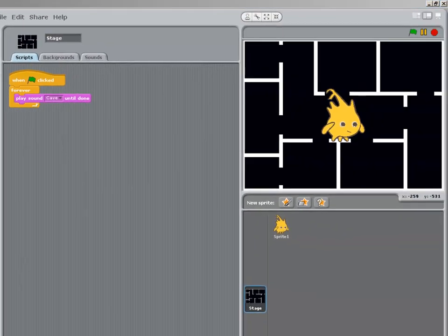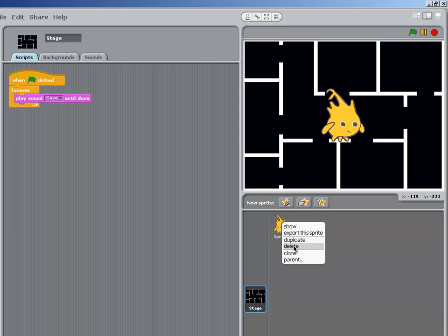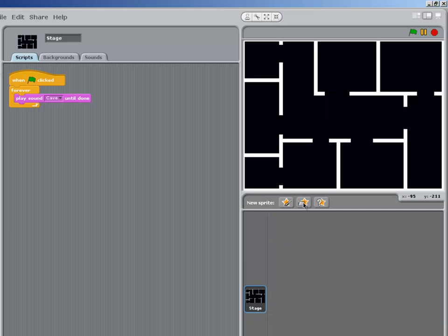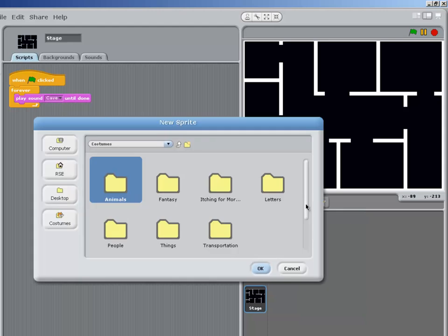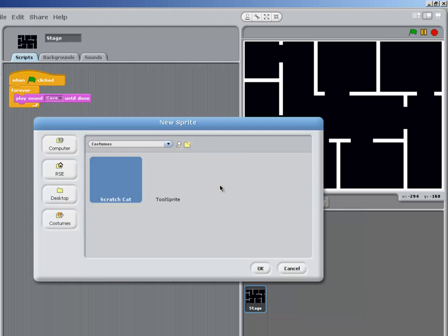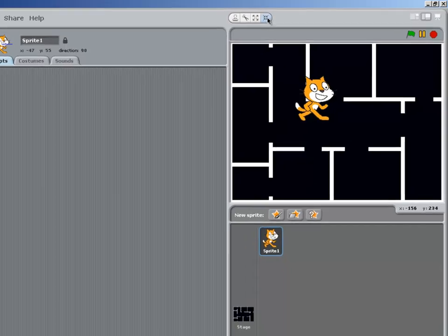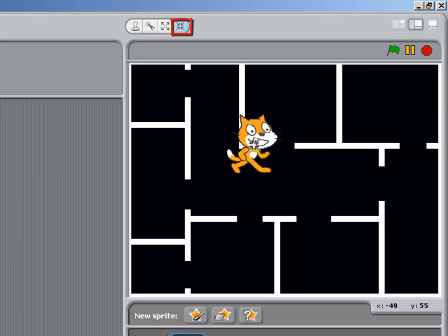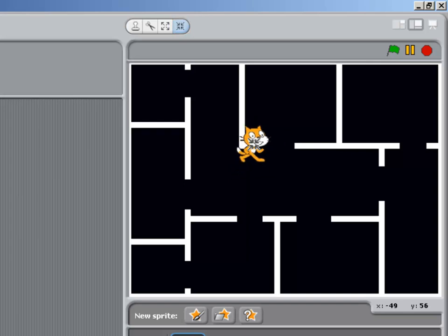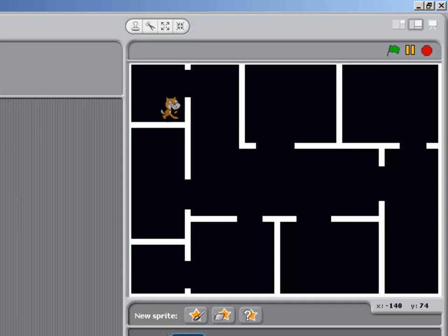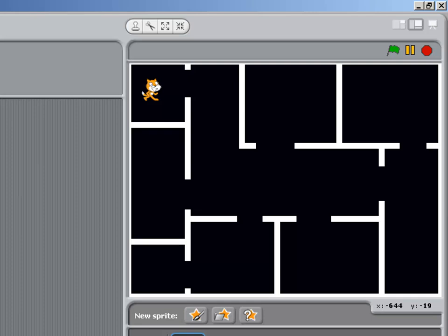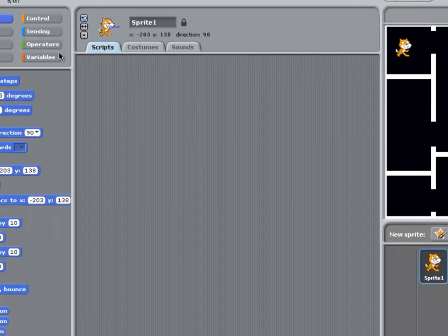I'm going to introduce a different sprite into the game. So get rid of the default one. Choose a new sprite. Itching for more. And it's our old friend, the Scratch Cat. Now you can see straight away that the Scratch Cat is much too big to fit through the doors of the haunted house. So we're going to just shrink him down a bit. Click away from the cat to deselect the Shrink Sprite tool. And just check that he's small enough to fit through.